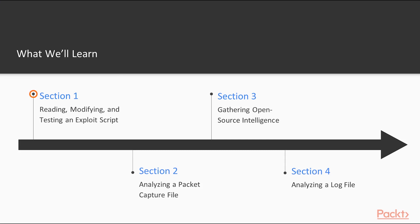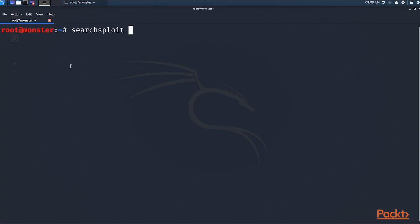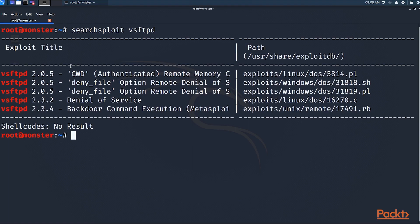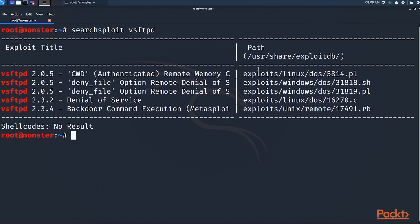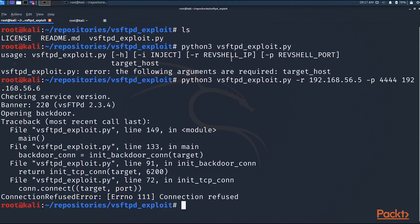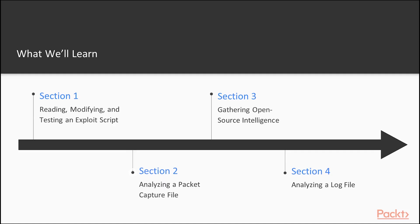In section one, you're going to first get an overview of the virtual environment that you're going to be working in, and then you're going to learn how to find, understand, modify, and test an exploit script written in Python. You're actually going to rewrite an entire exploit in Python.